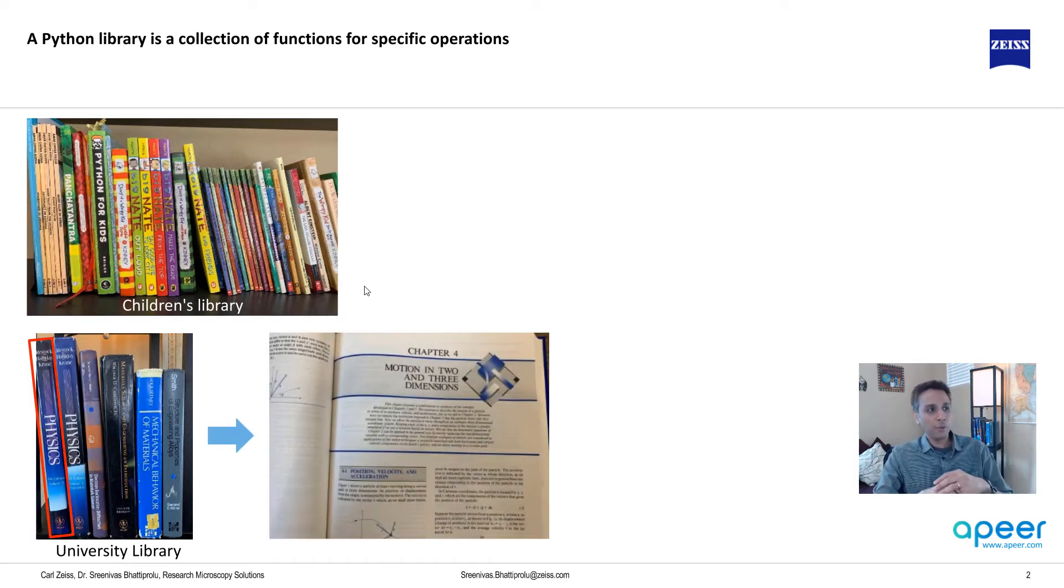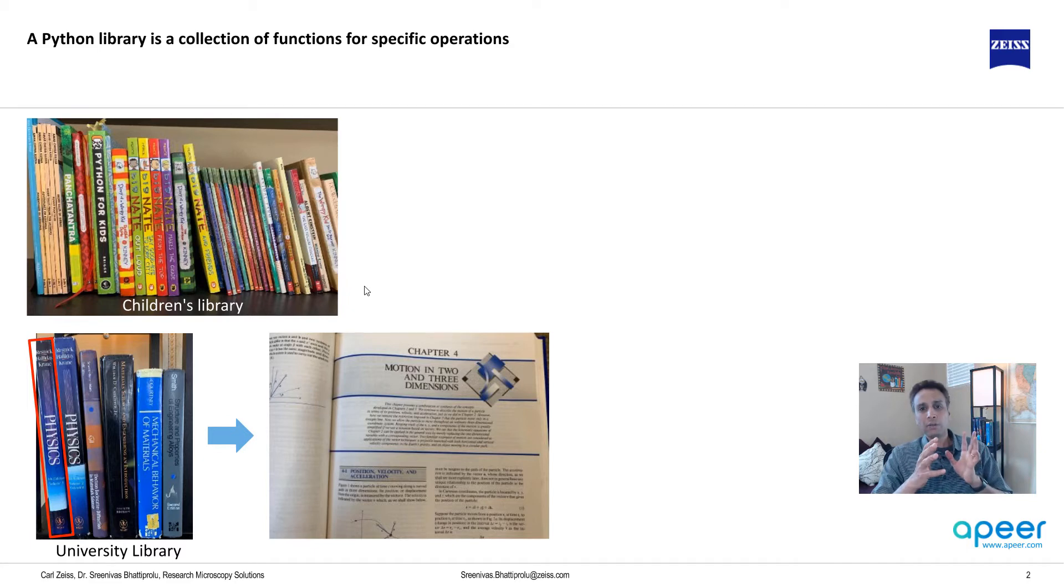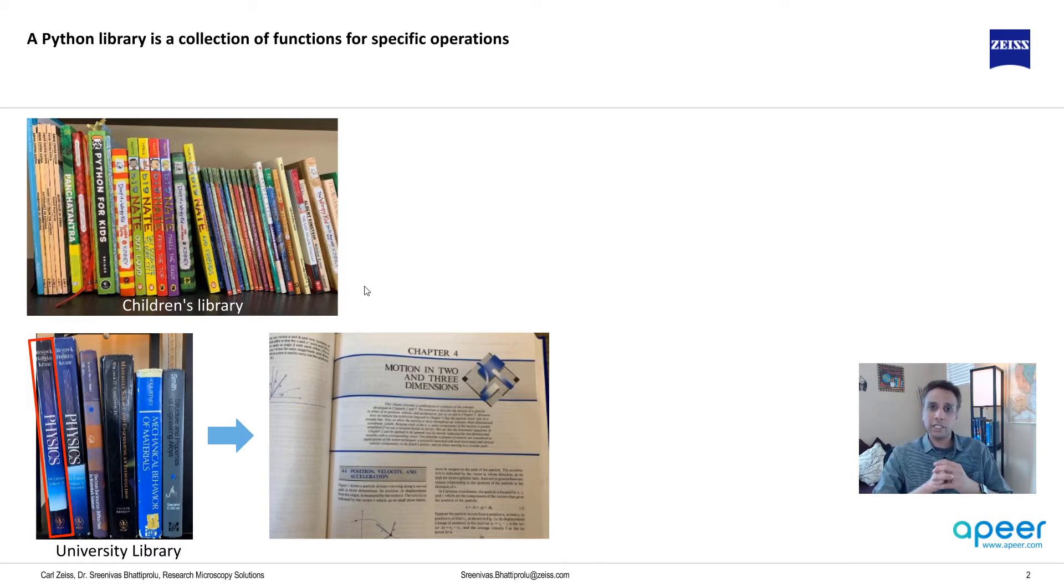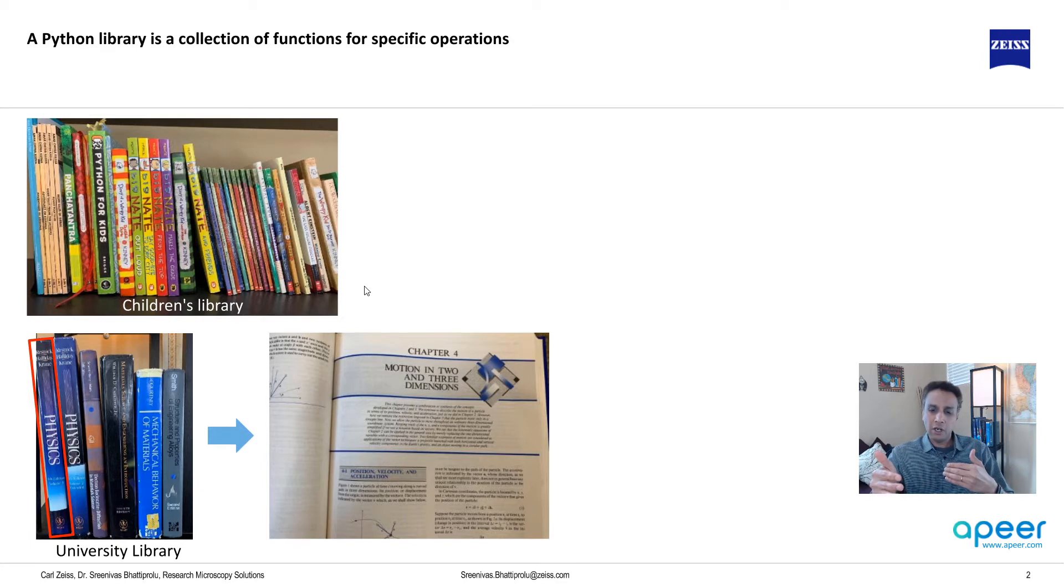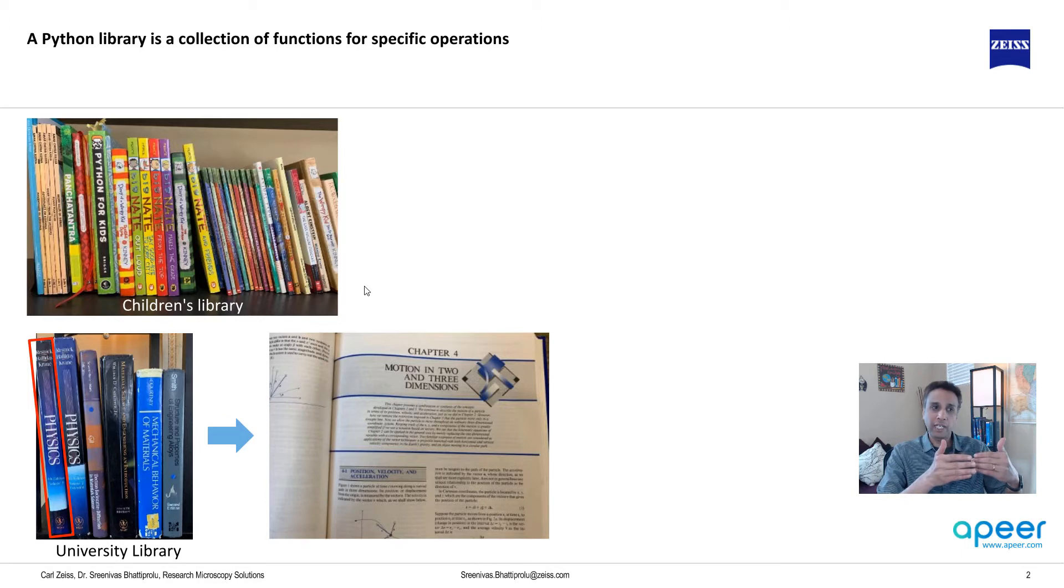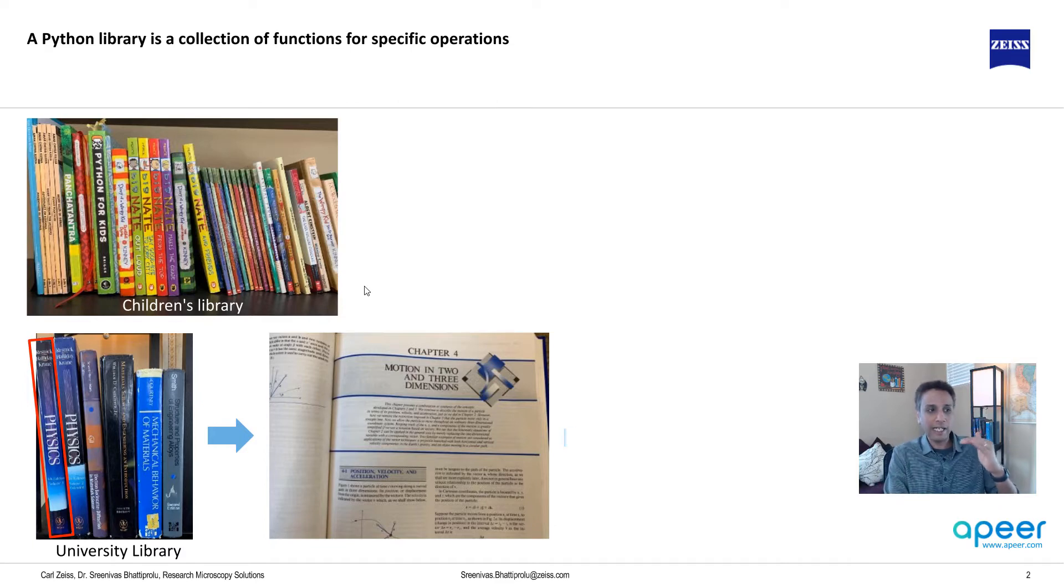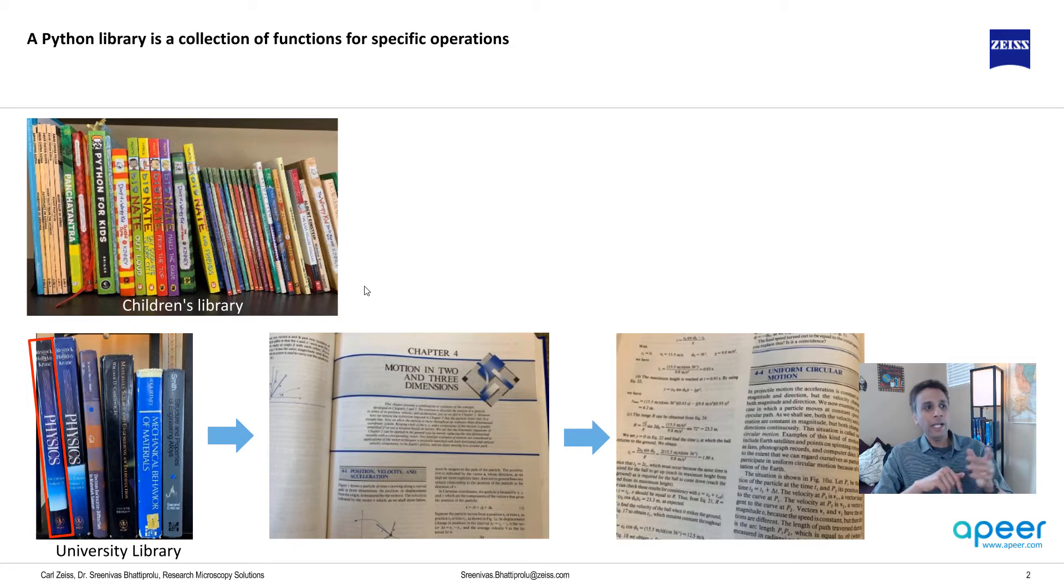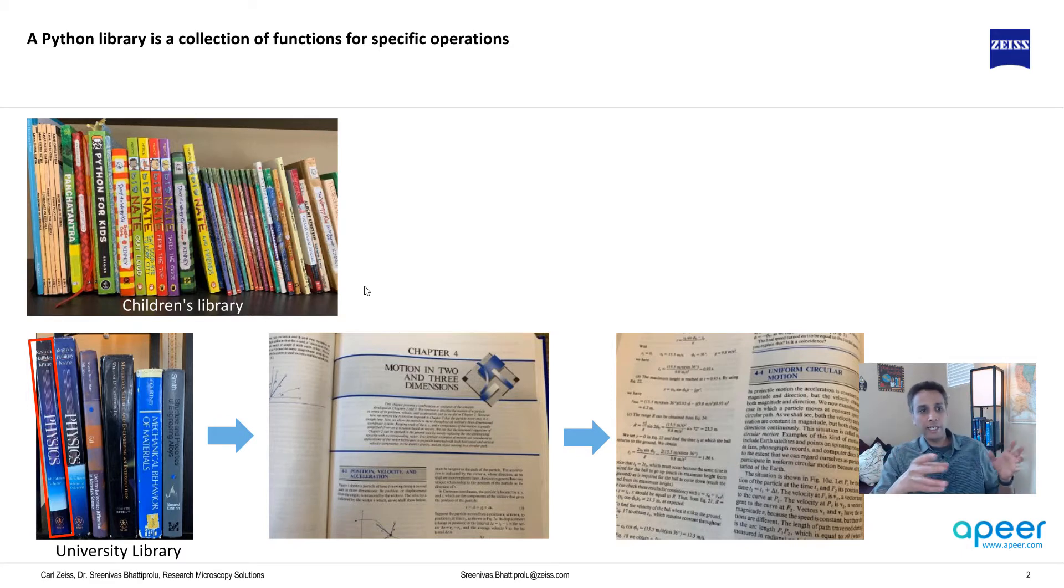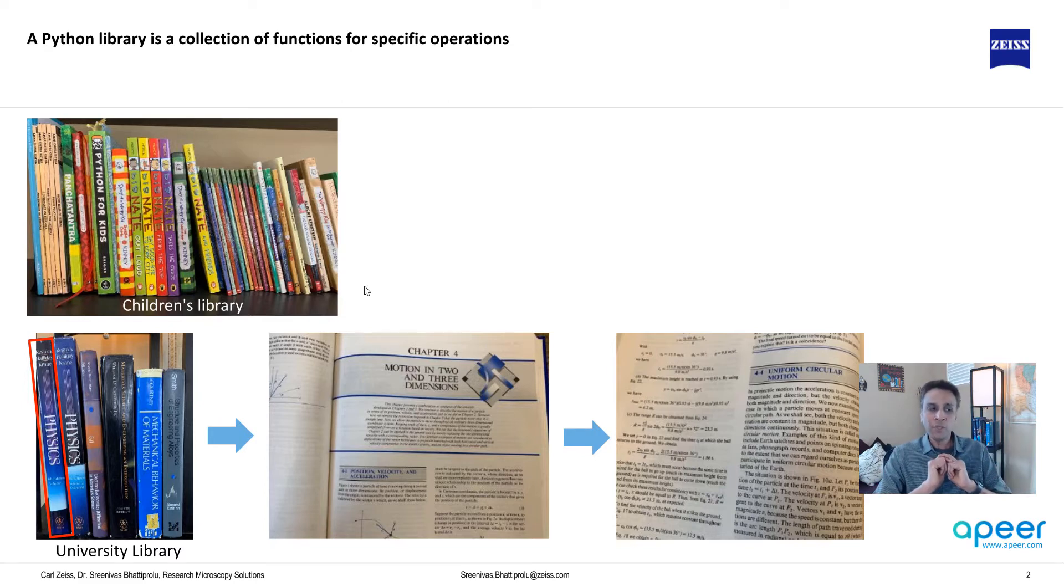You open the book to the right chapter - motion in two and three dimensions - because we want to understand circular motion. This means within that library you want to call the function that has the information you are looking for. Going back to our edge detection example, all of these edge detection algorithms are under a specific library, and you identify the specific algorithm that's useful for you.